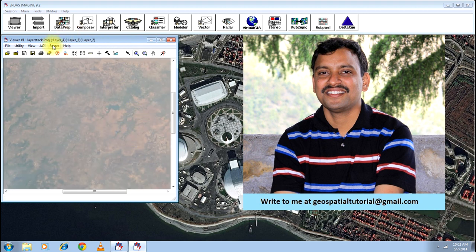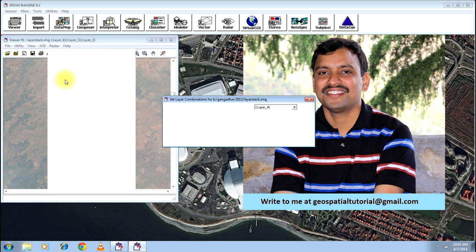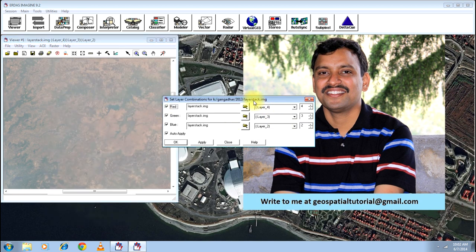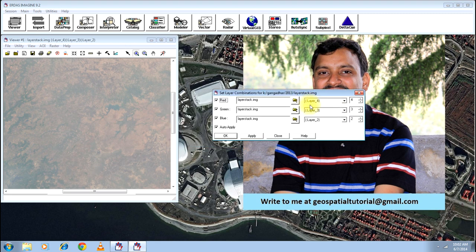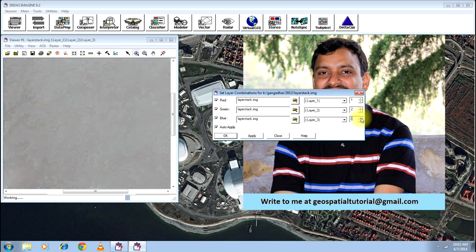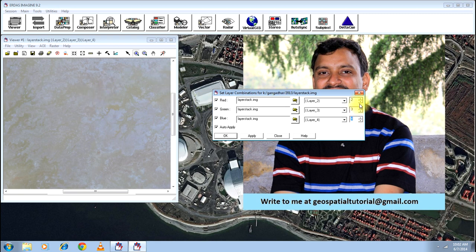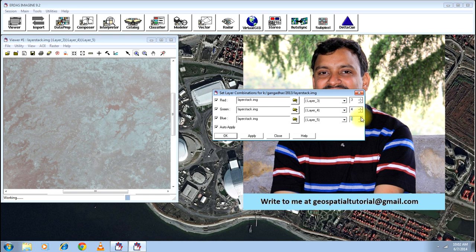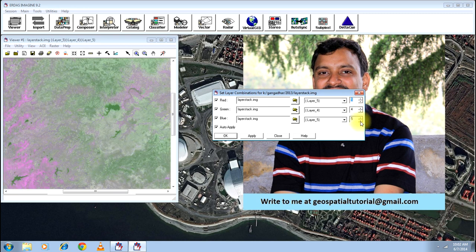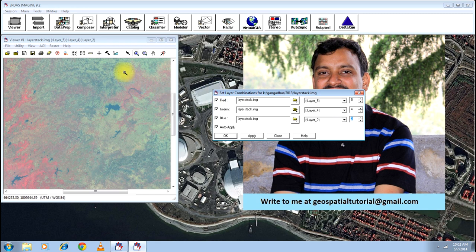You can go to raster, go for band combinations and change the band the way you want it. You can take 1, 2, 3 or 2, 3, 4. It gives you different colors. 3, 4, 5. If you go for 5, 4, 3, this will give you the normal image that we have been doing, that is RGB.